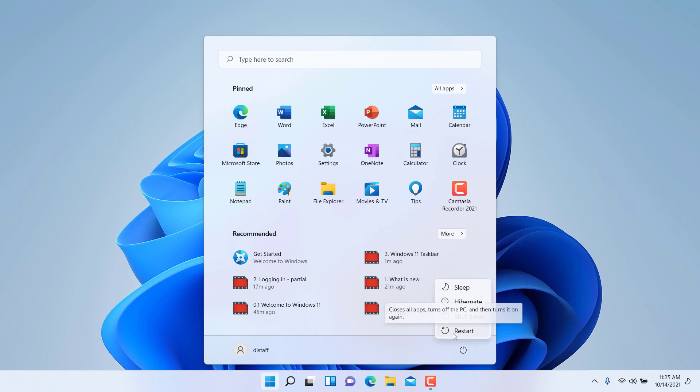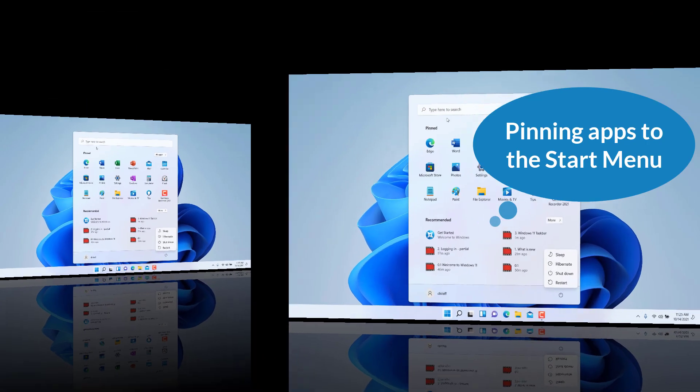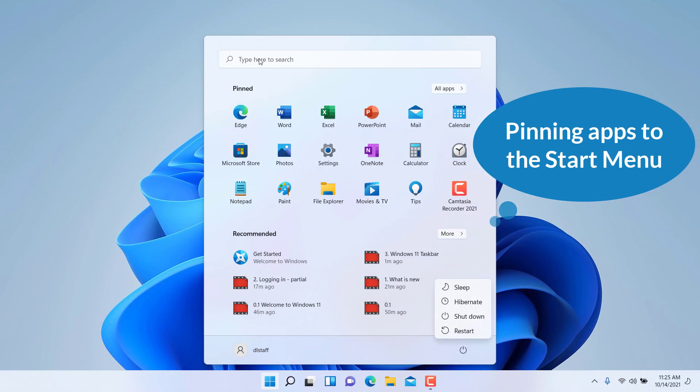So again, the Start Menu is just a mechanism for you to browse the various applications in your computer and some of the key functions in the computer such as logging out. Notice the new user interface. It's completely revamped. Let's say that I want an application to show up as part of my Start Menu.